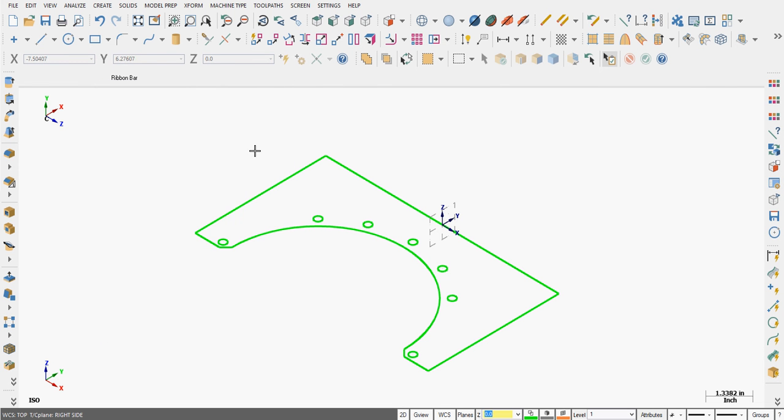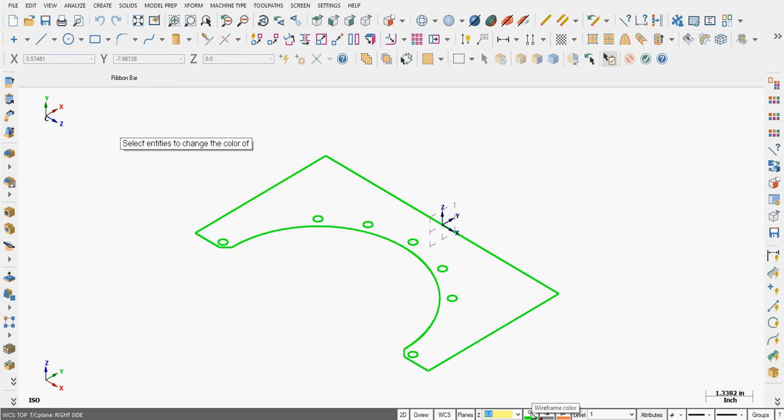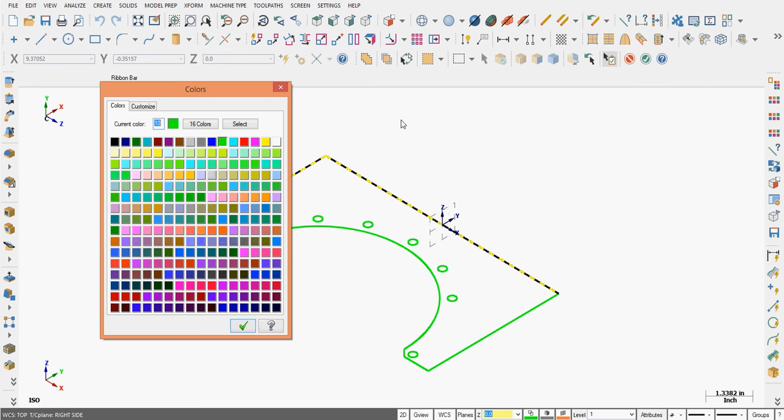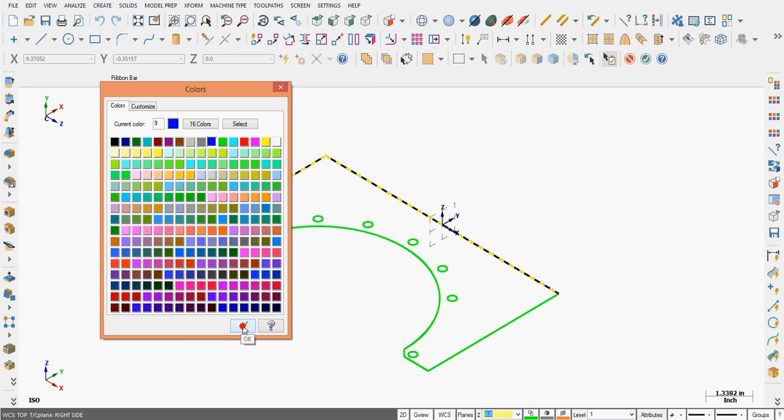If I wish to change the color of an existing entity, rather than left click on the color, I right click. Mastercam will ask me what entities I wish to change the color of. I can select them, and then I can end my selection. And now I can choose the new color from the color palette and accept that selection.